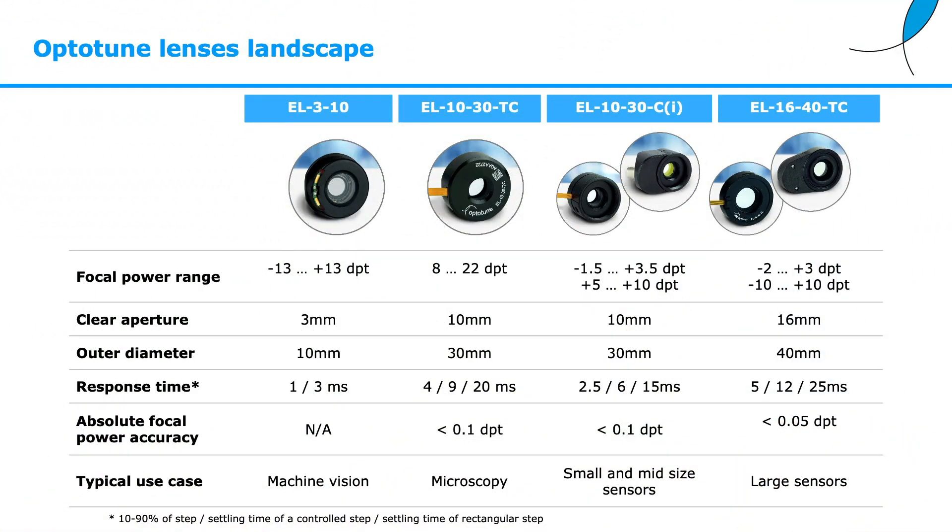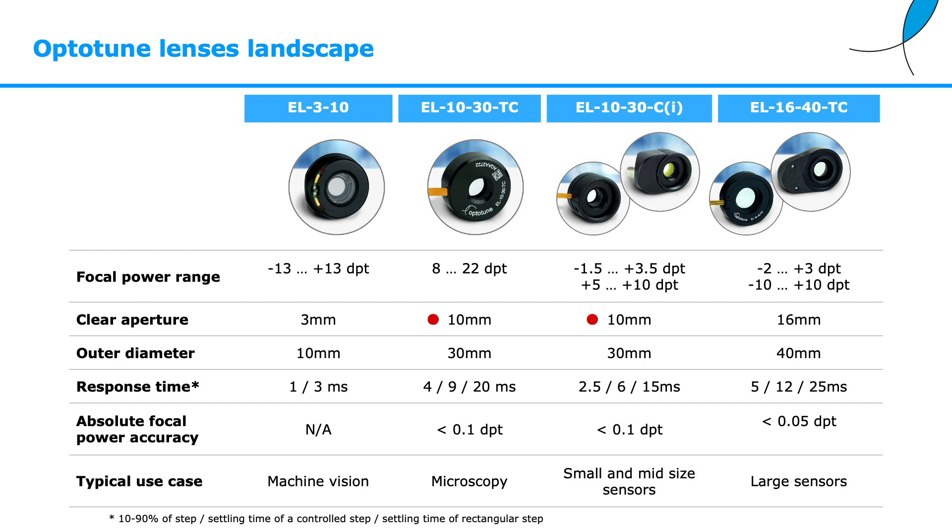First let's give a look at the portfolio of our electrical tunable lenses. The clear aperture of our lenses ranges from 3 millimeter for the small EL310 up to 16 millimeter for the large EL1640. Halfway we have the mid-sized EL1030 with a 10 millimeter clear aperture.